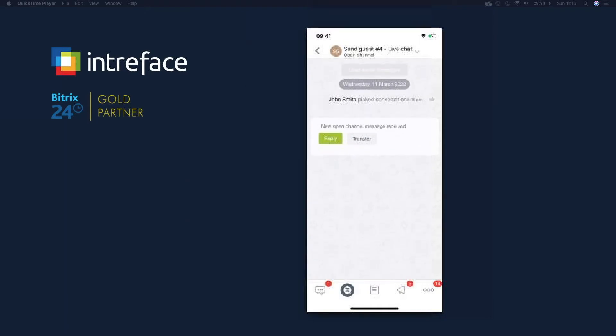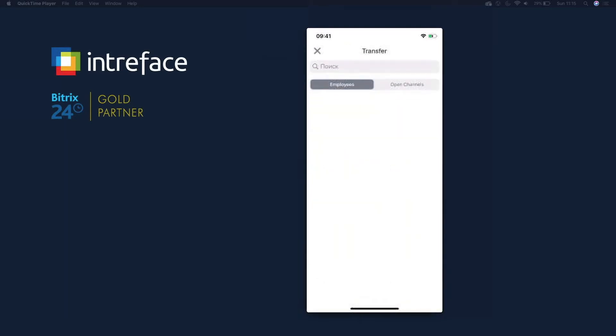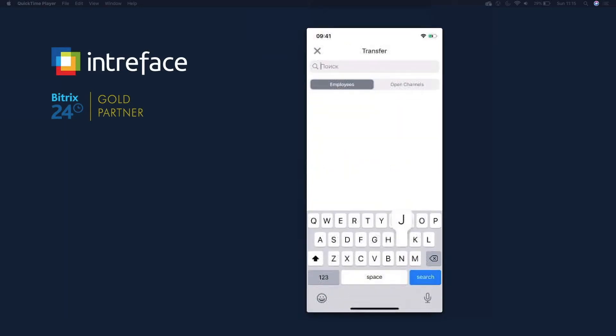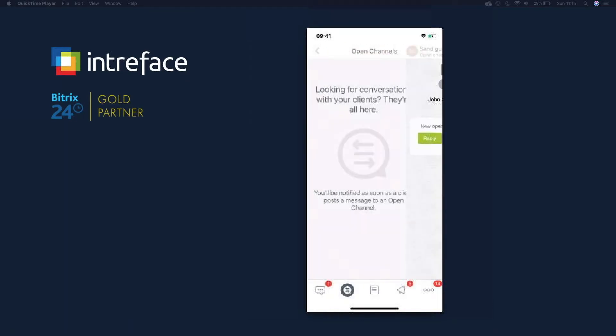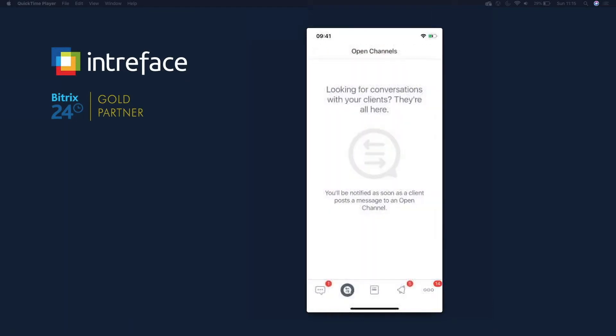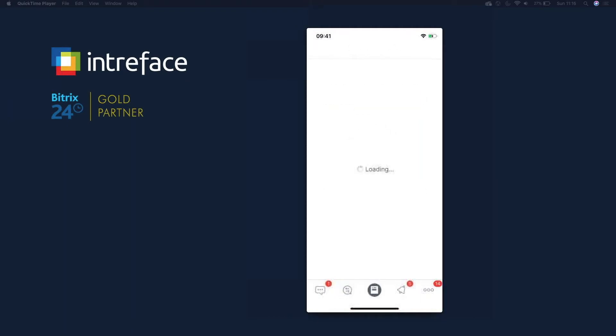I can transfer this chat to another user of ours. So I can say maybe type in Jane. That will then start searching and I can then transfer that chat to Jane Y, so you can start transferring live chats to people that are probably going to be more suited to be answering those questions.